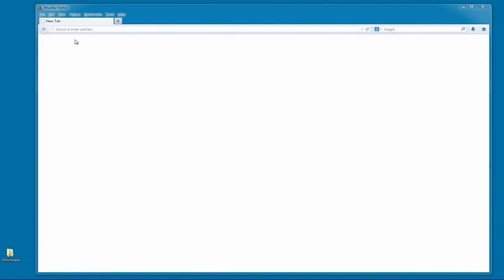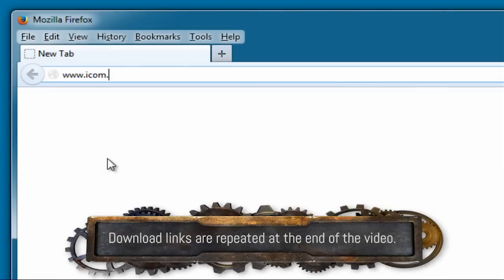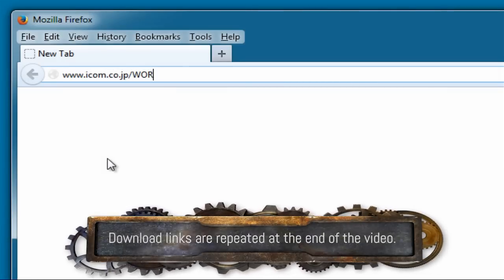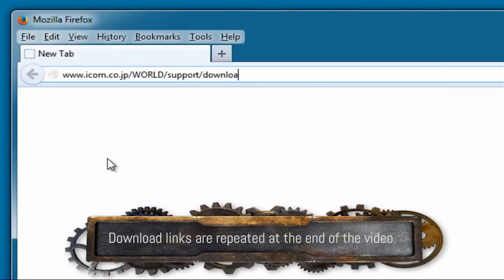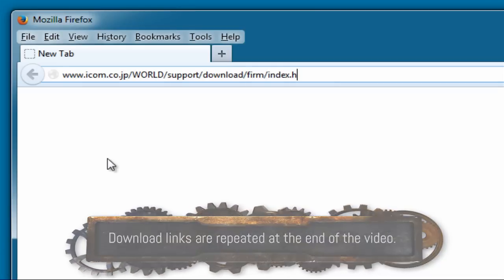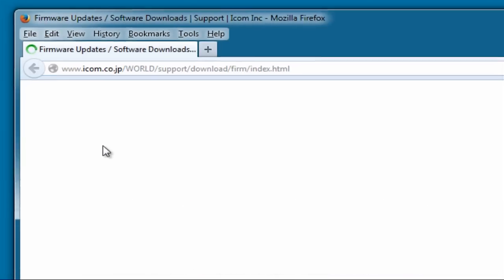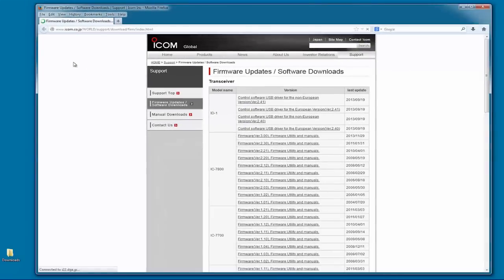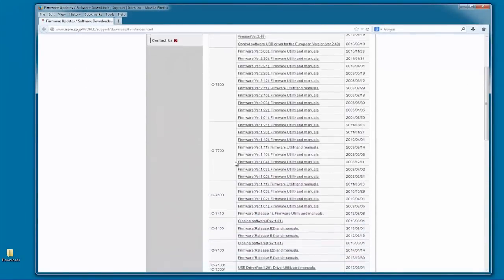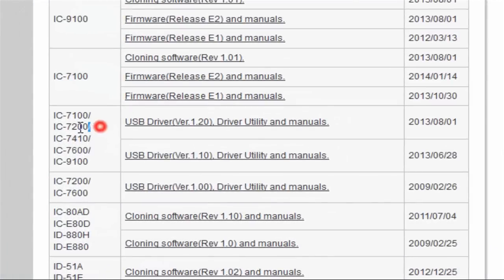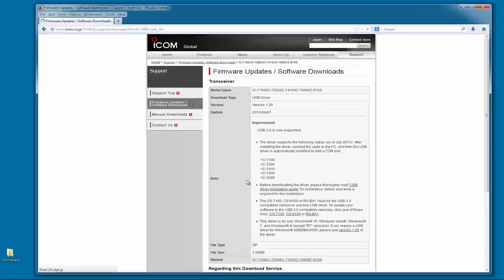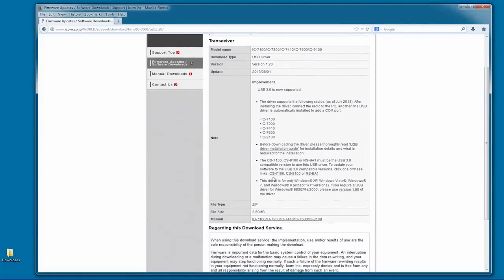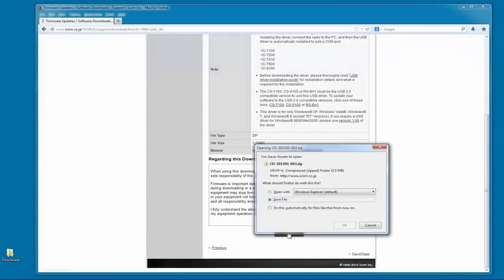To download the ICOM specific USB drivers, first open a web browser and go to www.icom.co.jp. Scroll down the page until you see the IC7200 section. Here it is highlighted. You'll be downloading the USB driver and driver utilities. Click on the link and double check that it is the driver for the IC7200. Click the AGREE button and save the file to your hard drive.